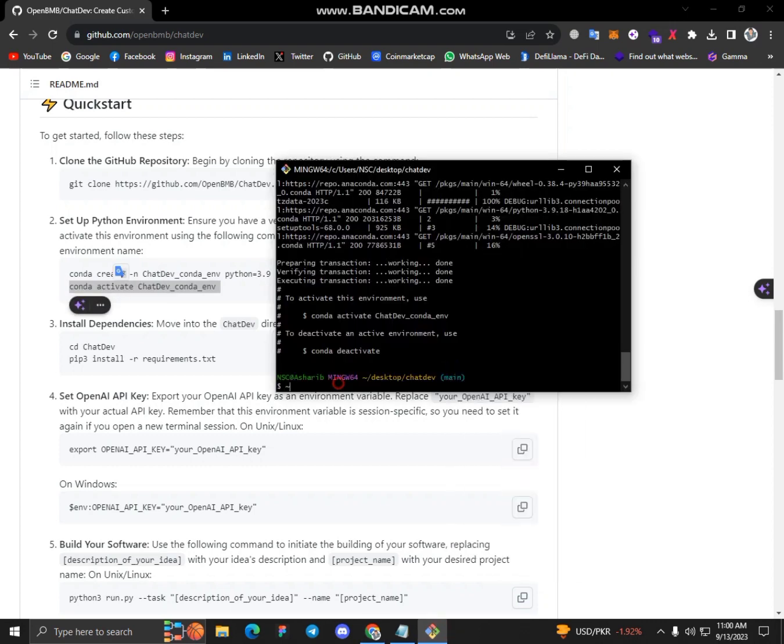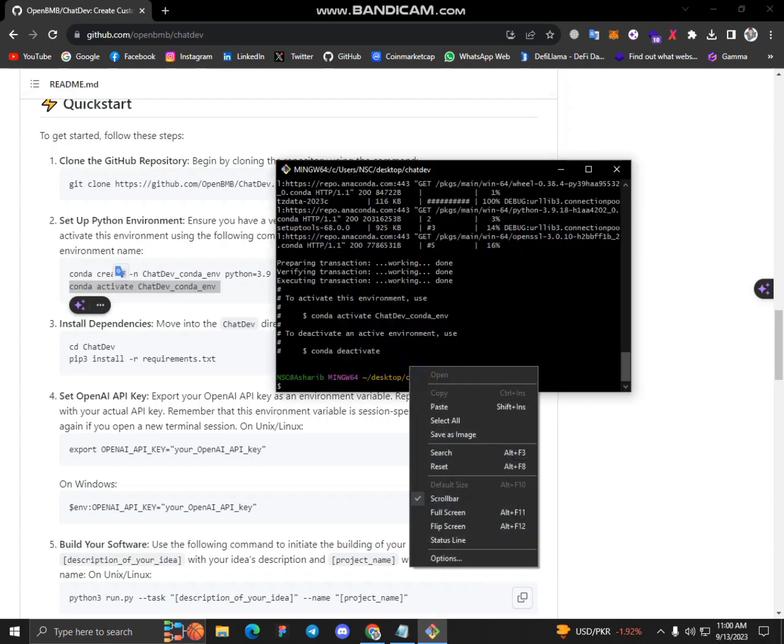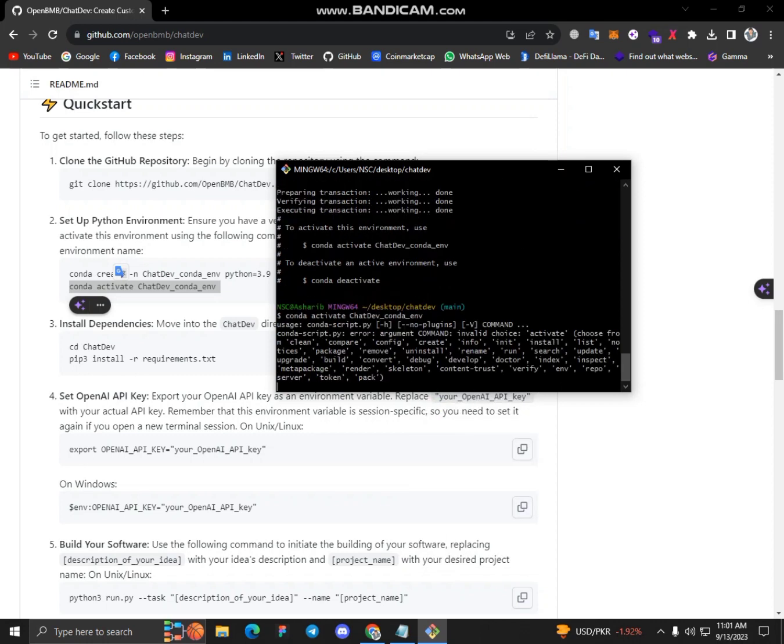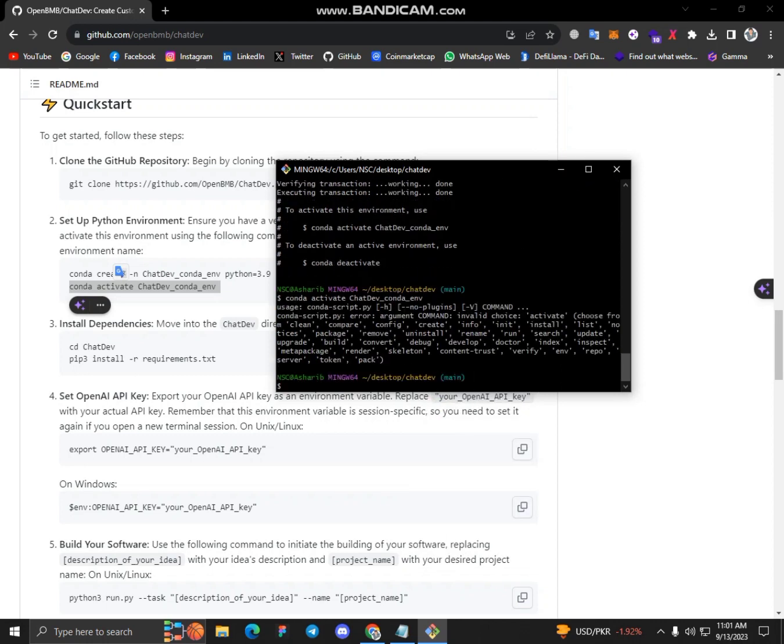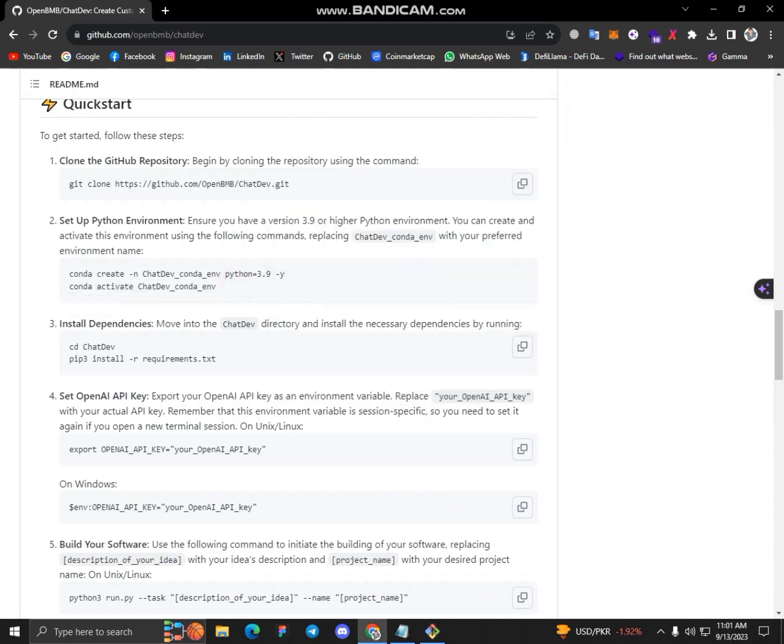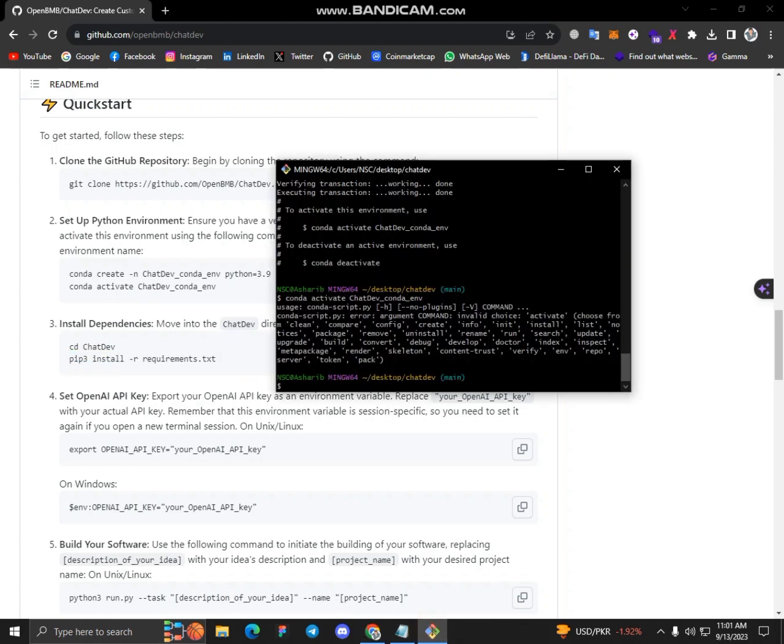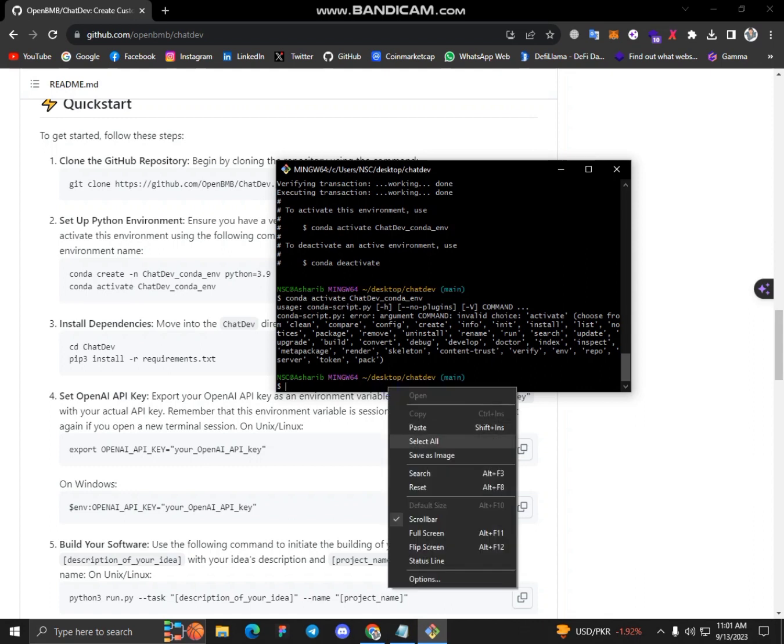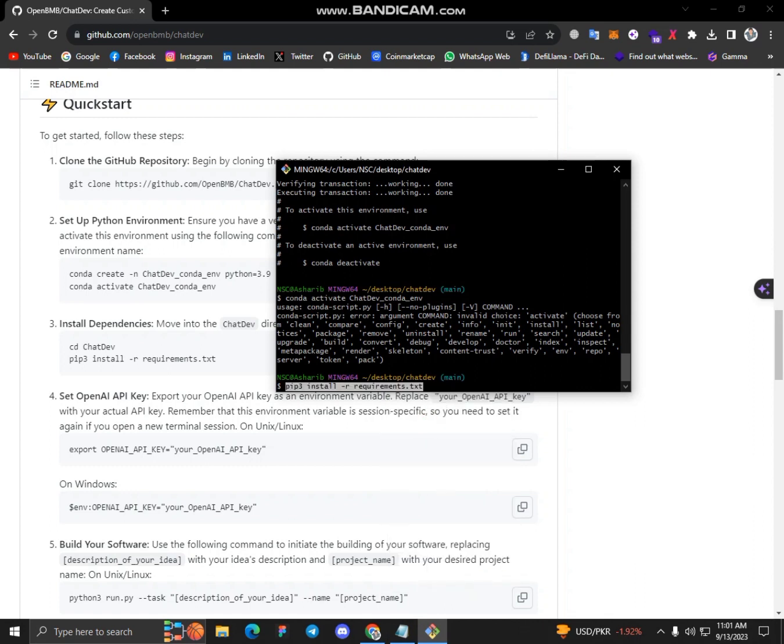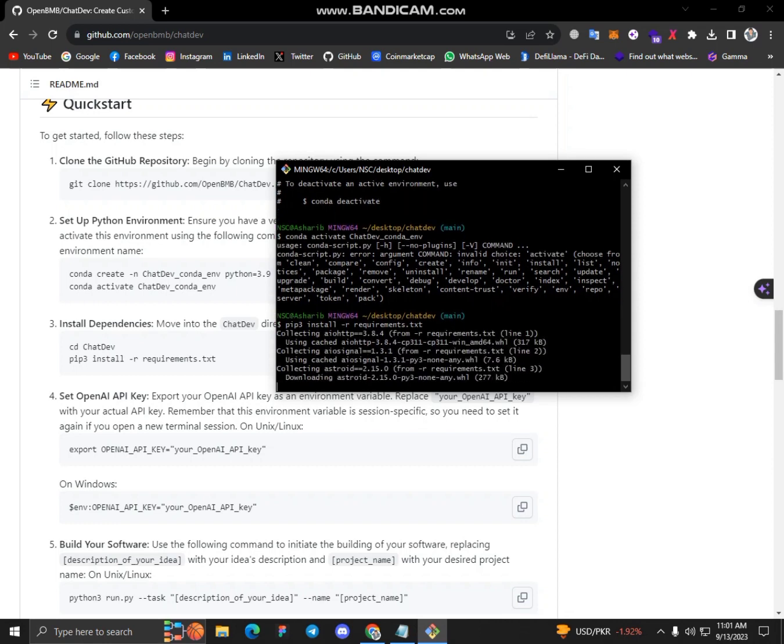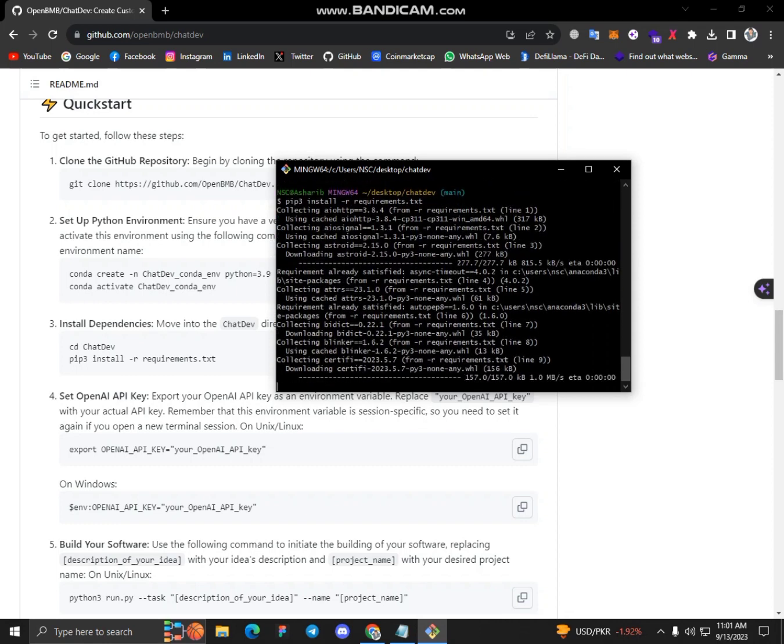And simply paste it directly there and run it. Let's wait a bit. Okay, now I am already on the ChatDev directory so I have to install the dependencies. Let's wait a bit until it's completed.